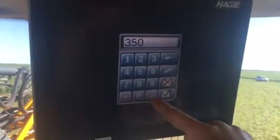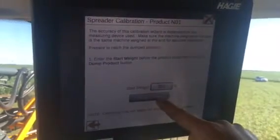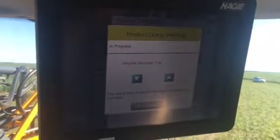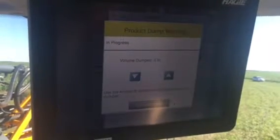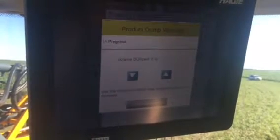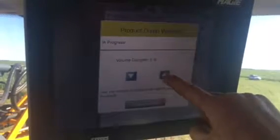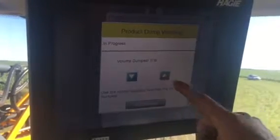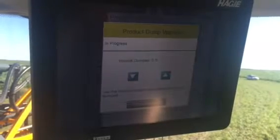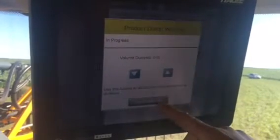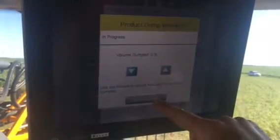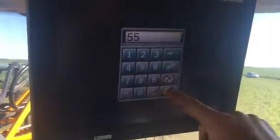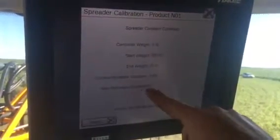Tell it to dump the product. At this time the fan and the meter will be turned on. You'll turn on your master switch and hit the up button until pounds being dumped appears, then let it go until the desired amount is dispersed. Hit end calibration, put in your end weight, and tell it to calculate.